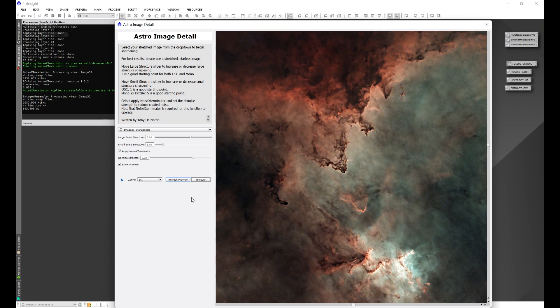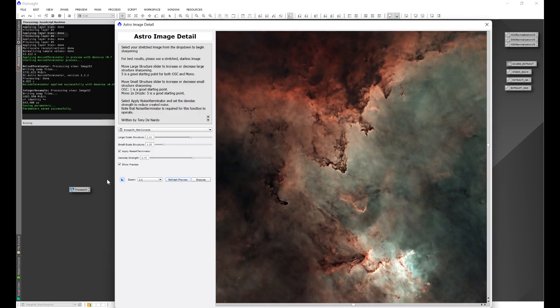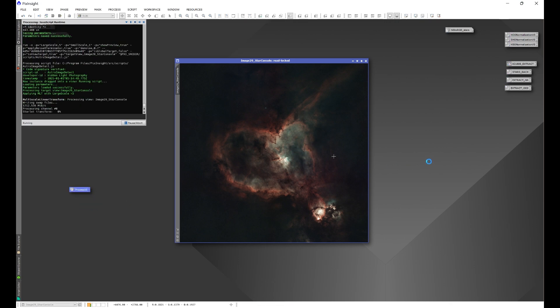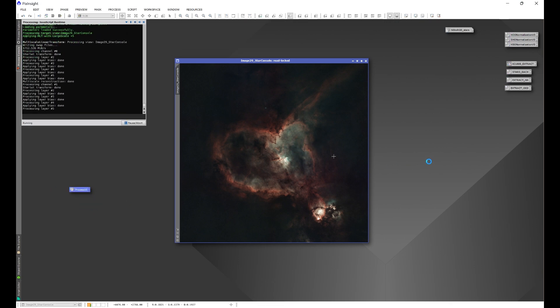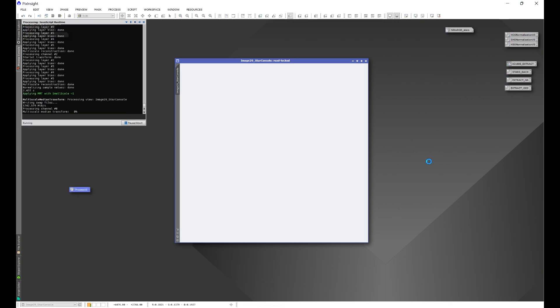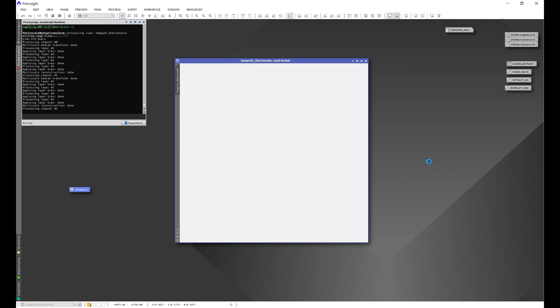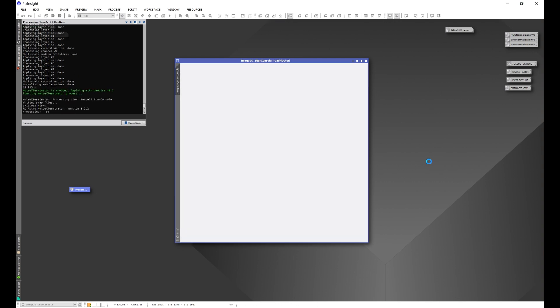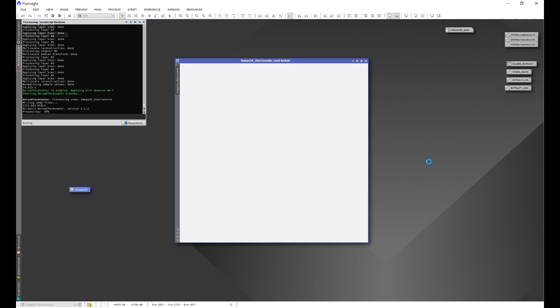Or if you find that the settings that you're using work on multiple data sets, you can actually grab the new instance button, drag it onto the workspace. And as you're going through your images, grab the icon and drop it onto the image. And the script will go ahead and run. Now, while this is running, what's happening when you increase or decrease those large scale, small scale sliders, you're actually adjusting the bias values for each layer. And I have it set to where the bias values proportionally adjust with each other.